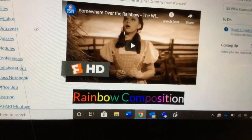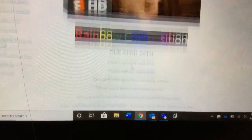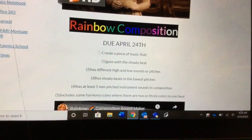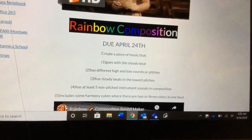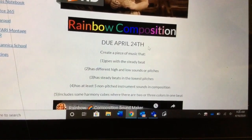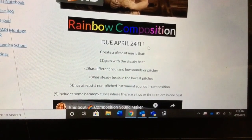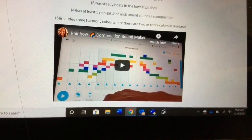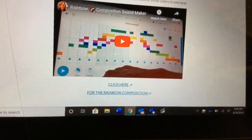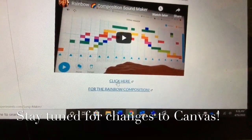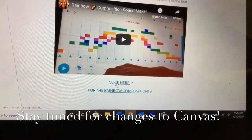Rainbow week! I'd like for you to watch the video and just follow through, then keep scrolling down. Here's the rainbow composition assignment — it is due April 24th. This is a grade; it will be entered into the grade book. So make sure you read what you need to put into your piece of music, then watch the video and click for the rainbow composition page right below the video.